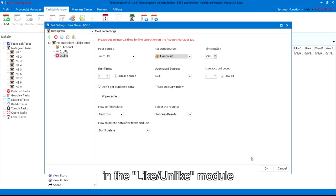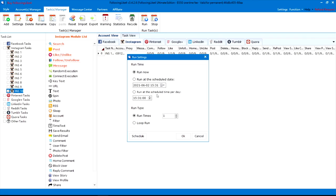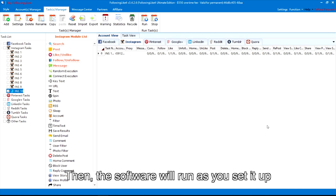Next, click run and there will be some other settings. You can run the task now or run it at a scheduled date. Then, the software will run as you set it up.